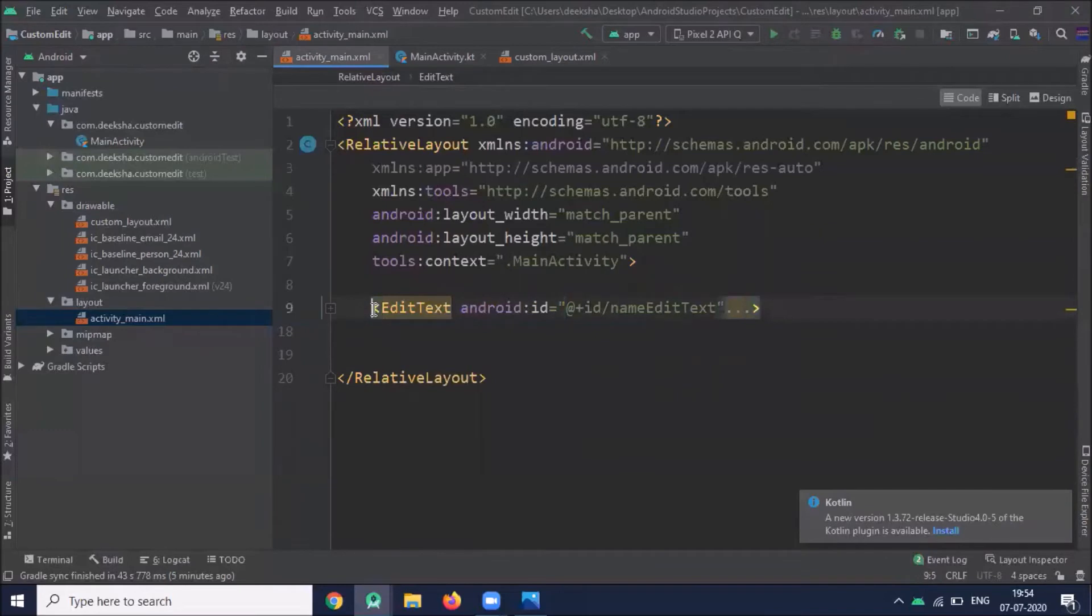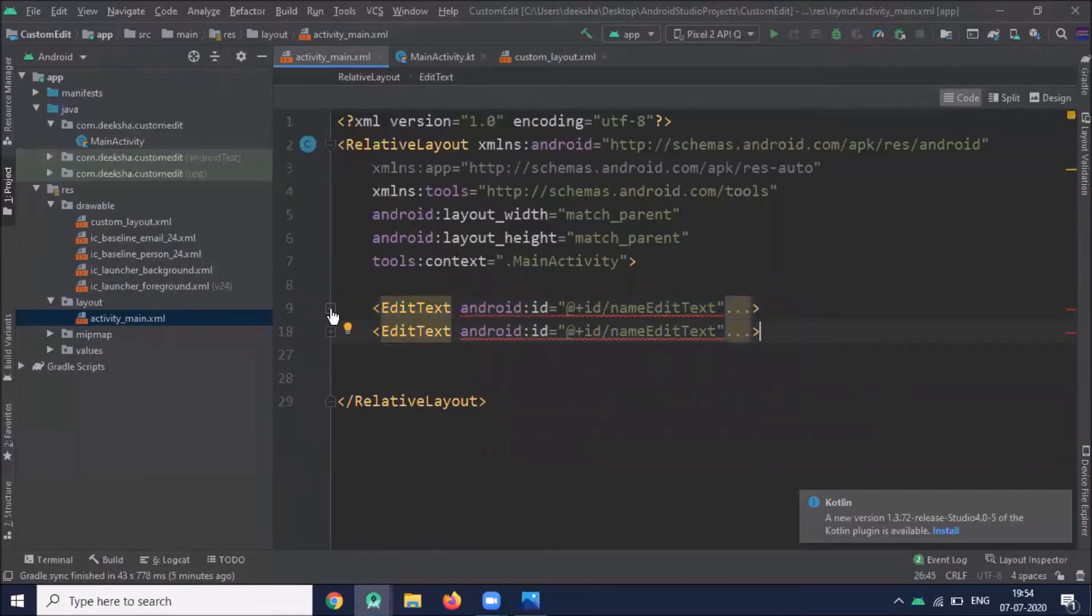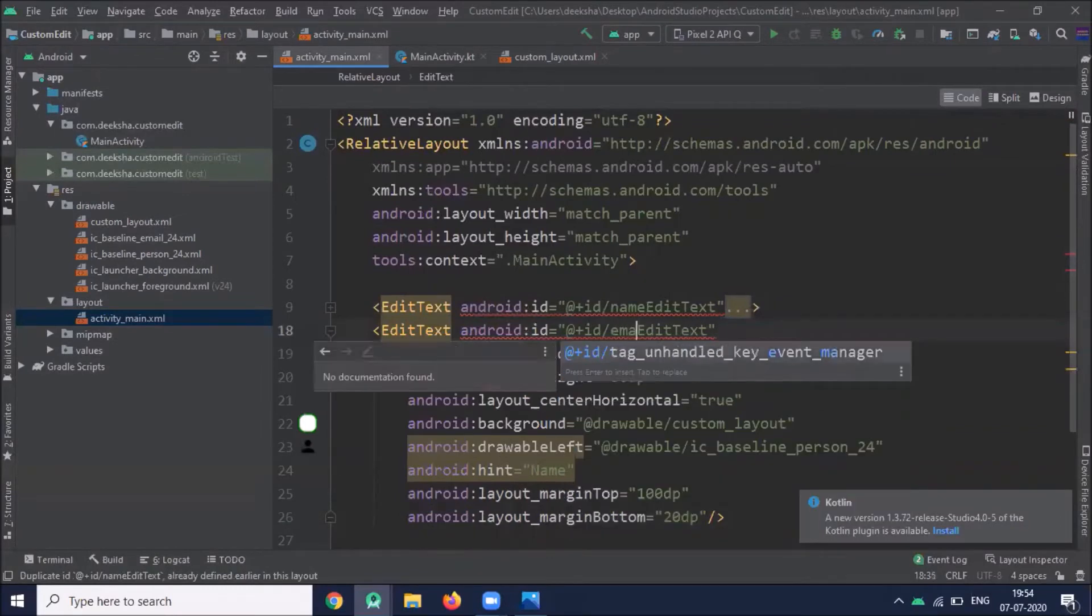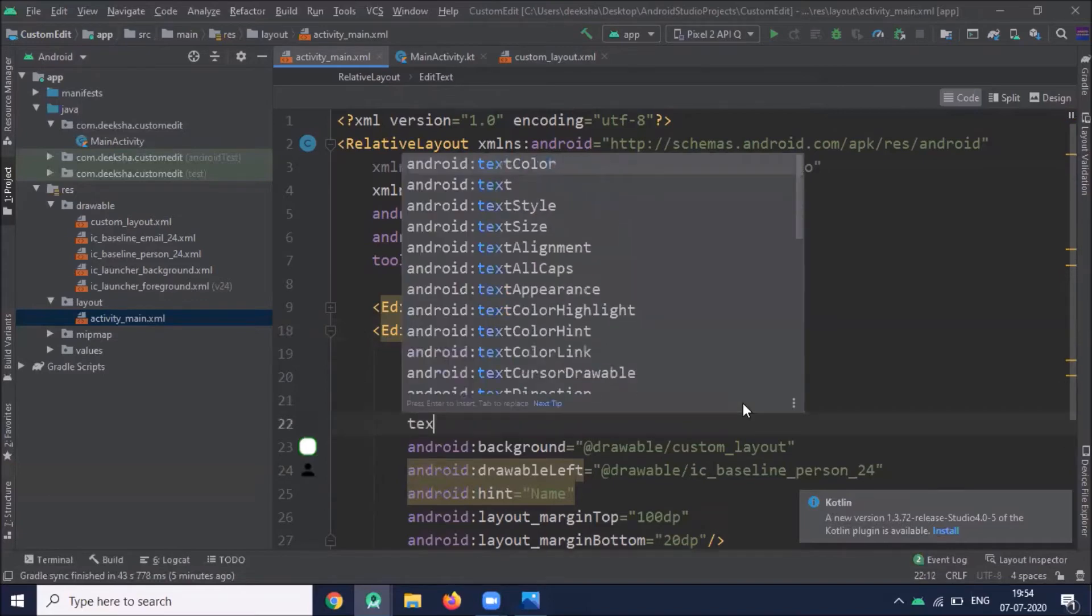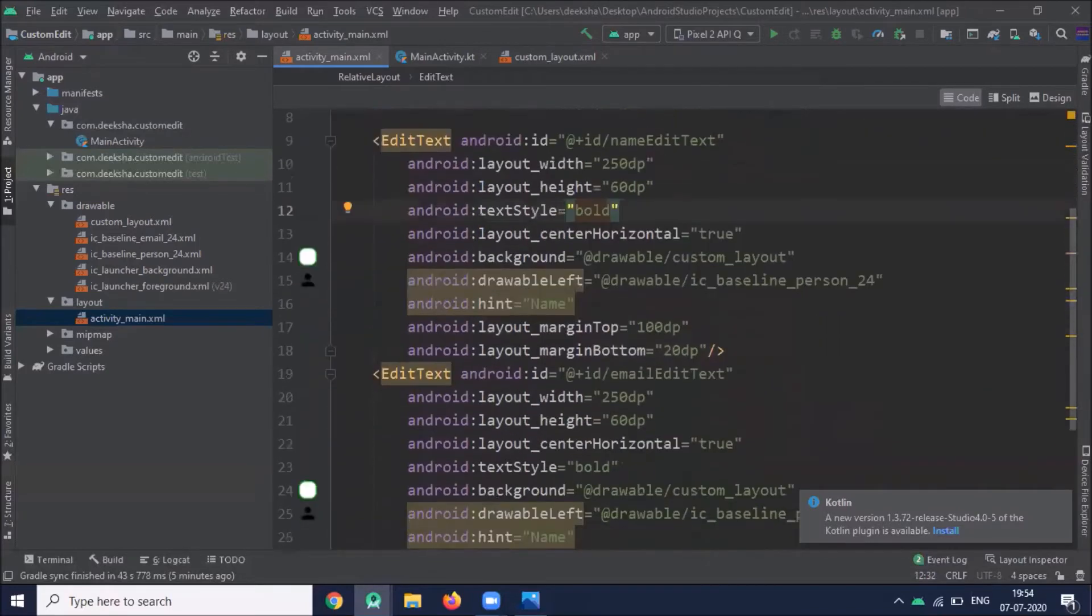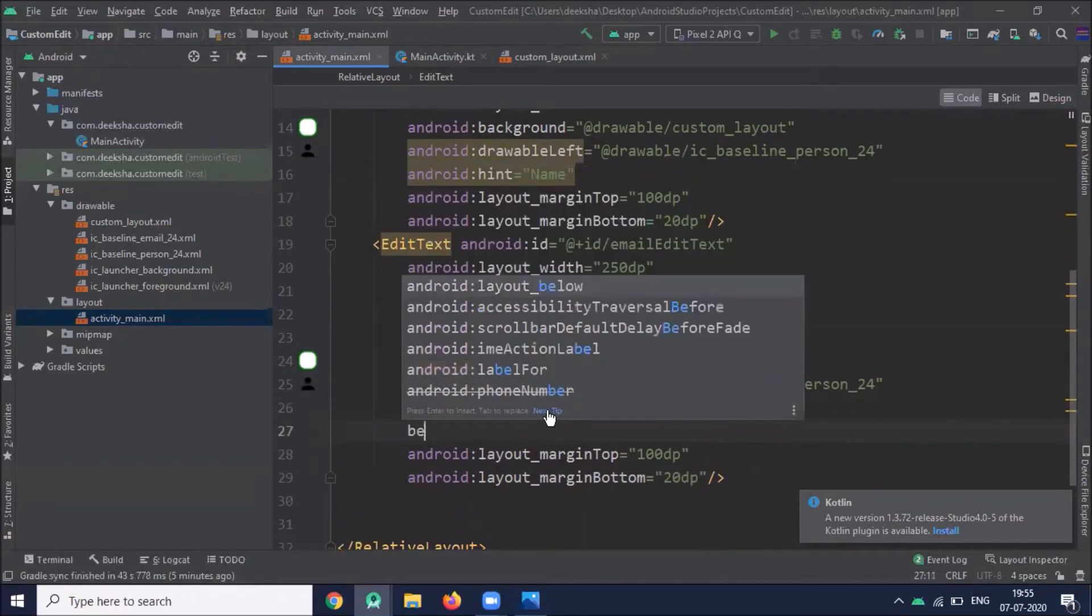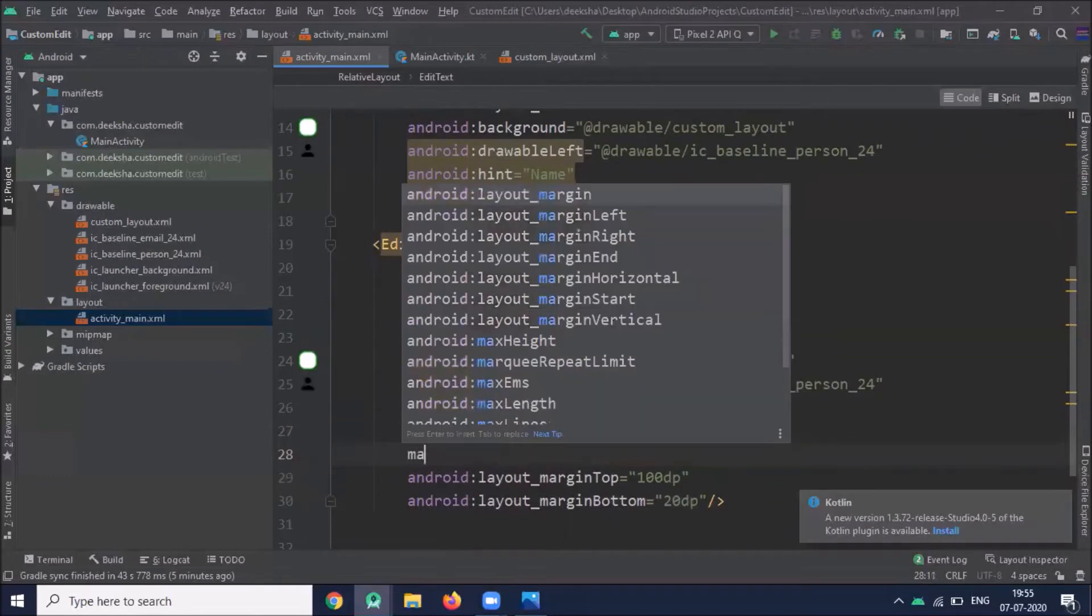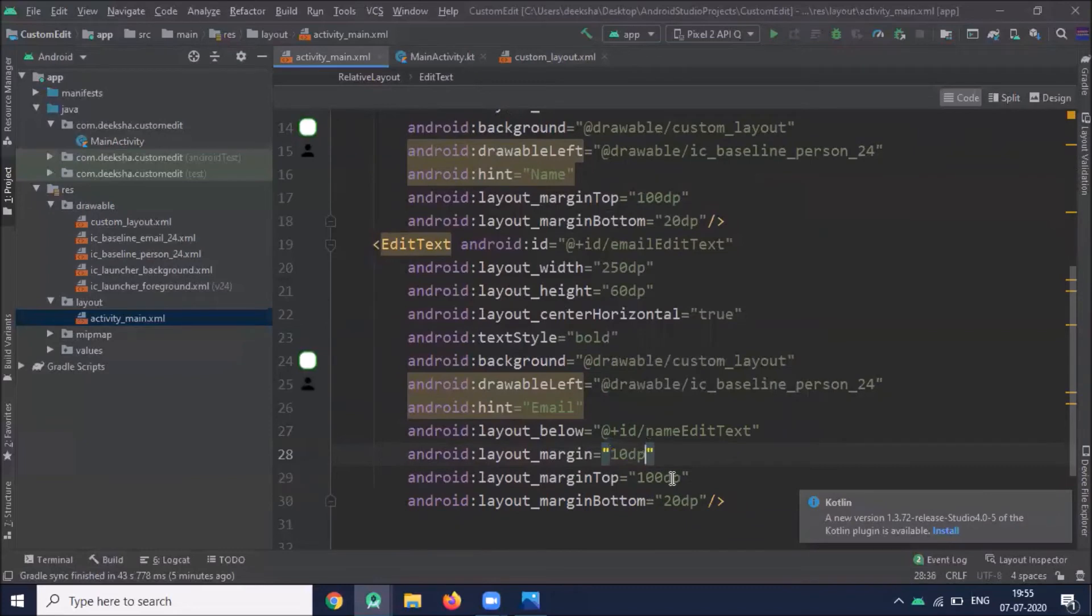I copy this edit text and create another edit text. Here we change ID to email_edit_text. Set text style bold, similarly in previous edit text we provide text style bold. Add hint, and it must be below name_edit_text. Provide margin 10dp and remove this margin top.